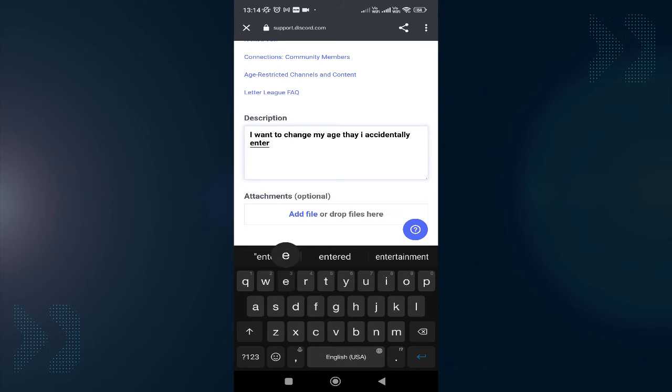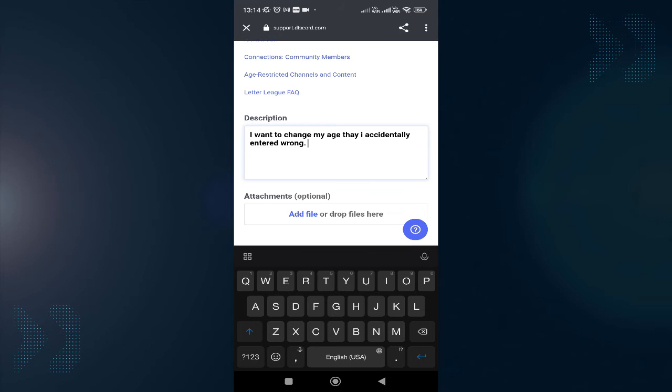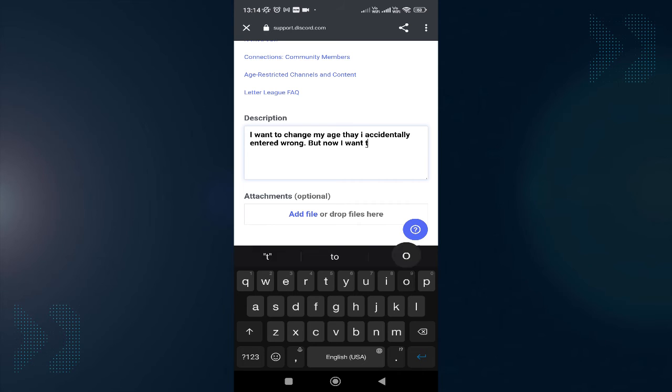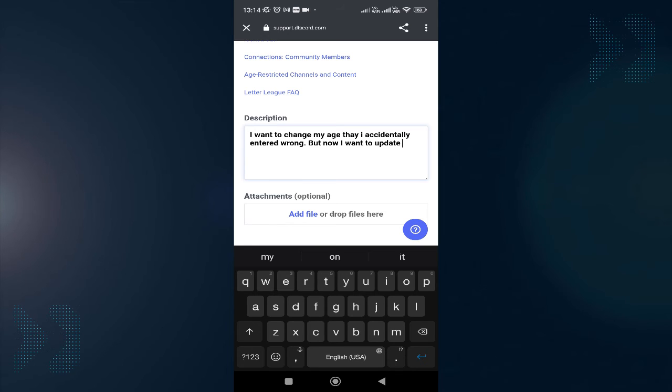'...entered wrong, but now I want to update it.' You can write this according to your situation. The more appealing it is, the better response you'll receive from Discord.